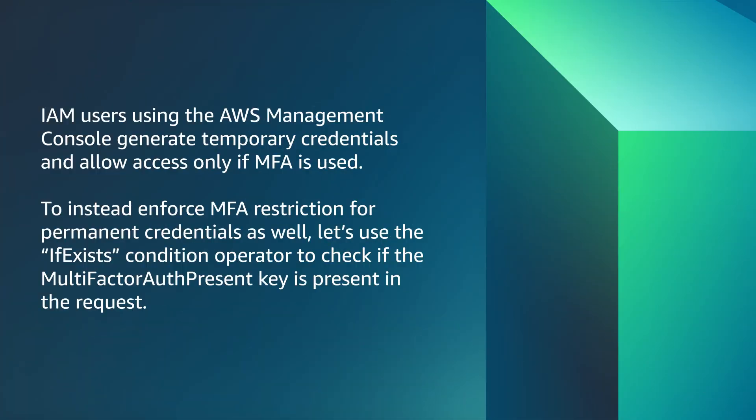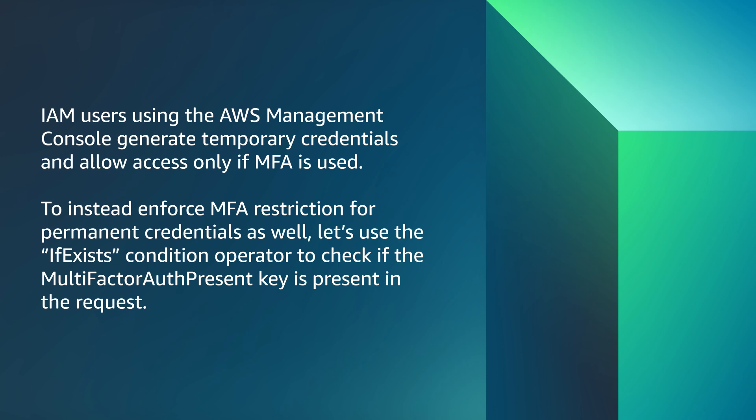IAM users using the AWS management console generate temporary credentials and allow access only if MFA is used. To instead enforce MFA restriction for permanent credentials as well, let's use the IfExists condition operator to check if the multi-factor auth present key is present in the request.